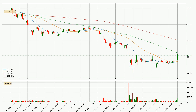Moving to the three-hourly simple moving averages, the current price is between the 50 and the 100 SMA. If the price bounces off the 50 SMA, which is currently at 34.9, it could be seen as a support, and the 100 SMA at 42.2 could be seen as a resistance to the upside. Breaking either way signals a possible further move in the corresponding direction.